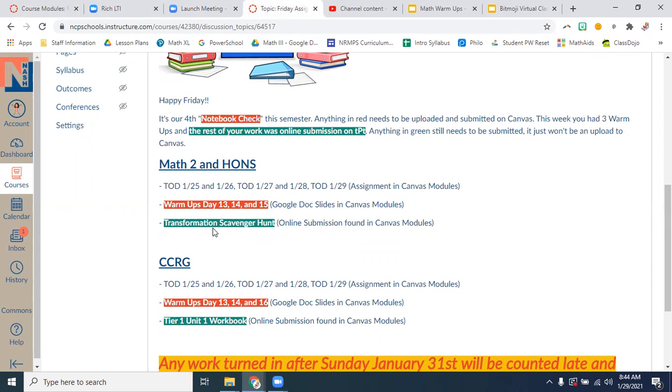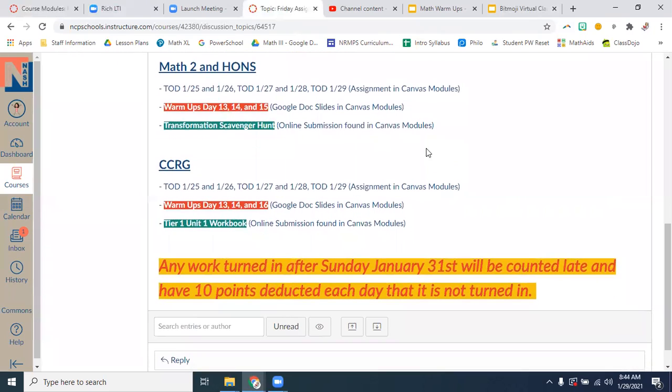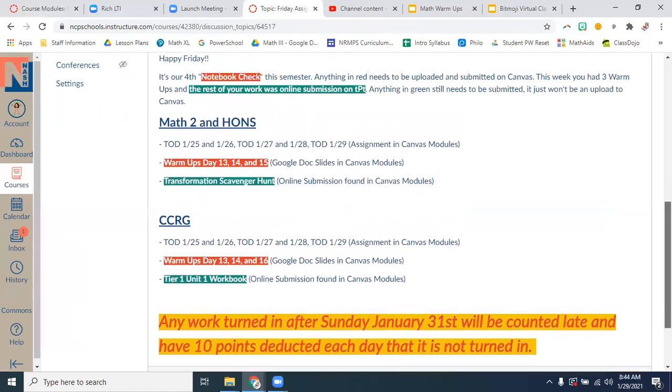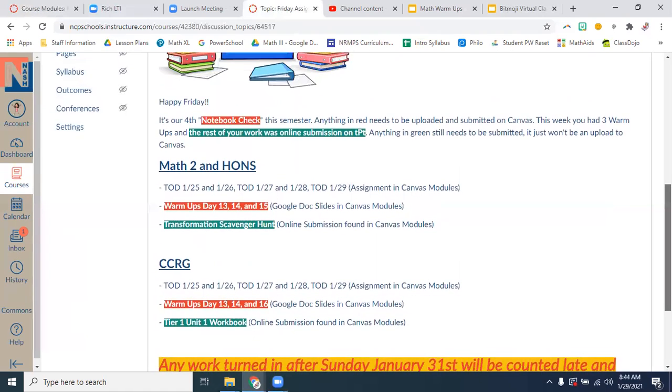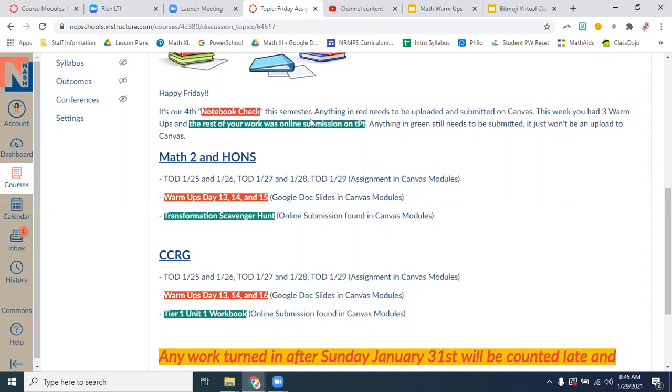So for Math 2 and Math 2 Honors, remember your TODs. Make sure you have those submitted. Your TOD needs to be one complete sentence, meaning that it begins with a capital letter and ends in punctuation. One sentence. Can my high schoolers write one sentence? Prove it.